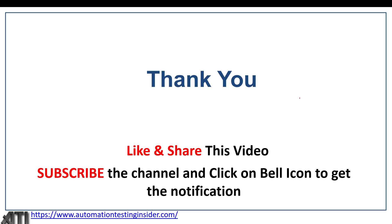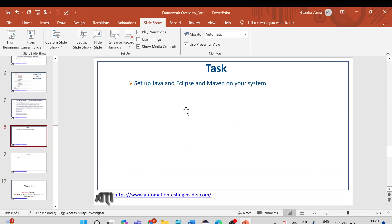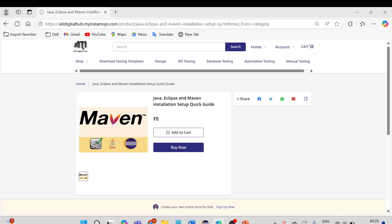Thank you for watching — please like, share, and subscribe to this channel if you haven't, and click the bell icon to get notifications for upcoming videos in this series. I have already created a document for Java, Eclipse, and Maven installation — a setup quick guide. I'll provide the link in the description box. The price is zero, so you can click 'Buy Now', enter basic information like your email and phone number, and you will receive the download link in your email.